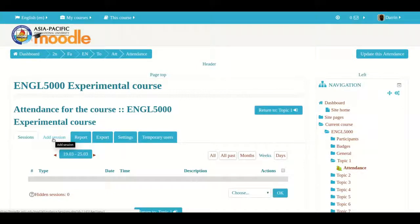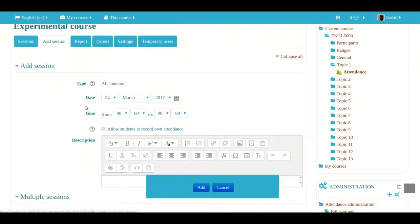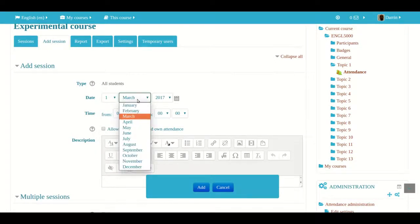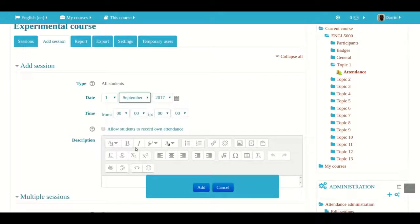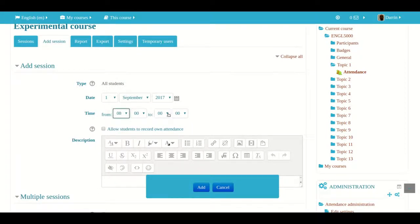In this video, we're just going to show you how to set up one session per day. To do that, I click 'Add session.' At the top we have the date — for example, the first day of class. I'm going to set it to September 1st, 2017, preparing for fall semester. You can also set the time for the actual class, so I'll set it to start at 8 o'clock and go until 9 o'clock. You don't have to set the time if you don't want to.